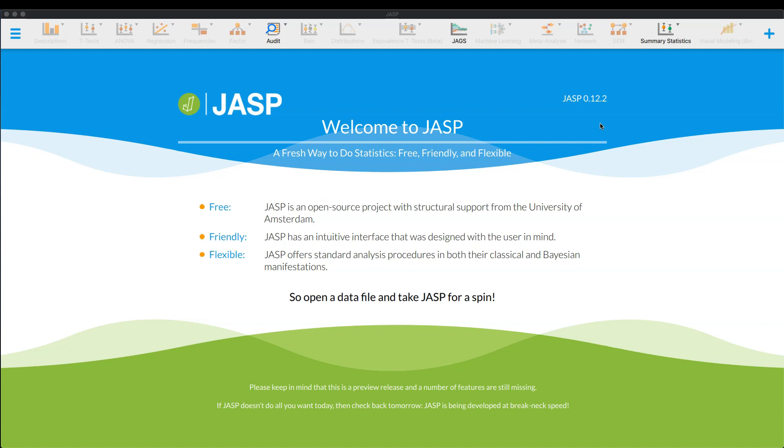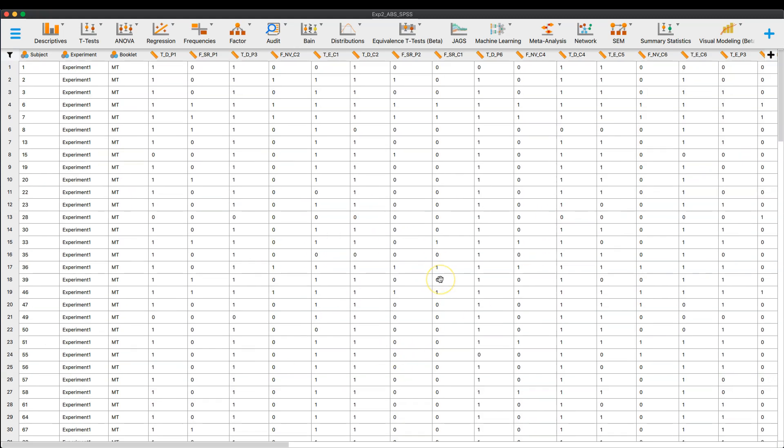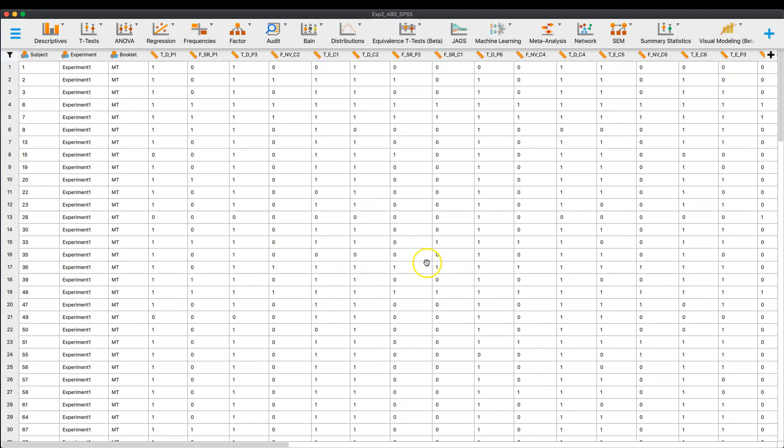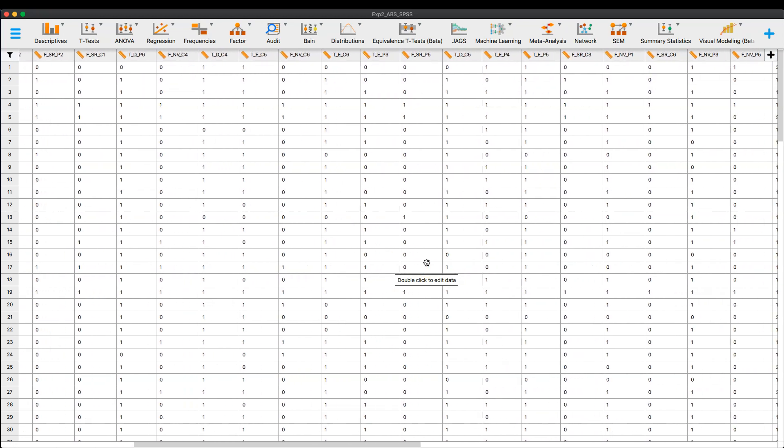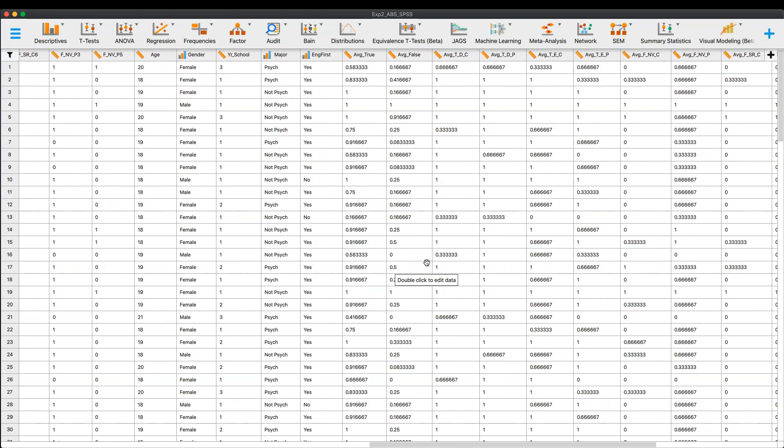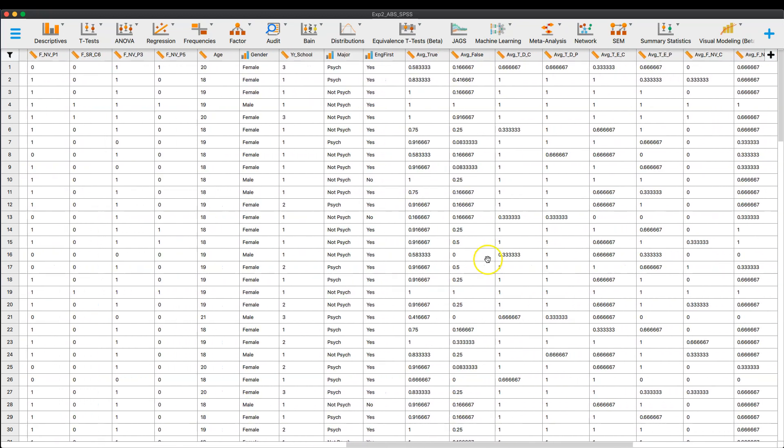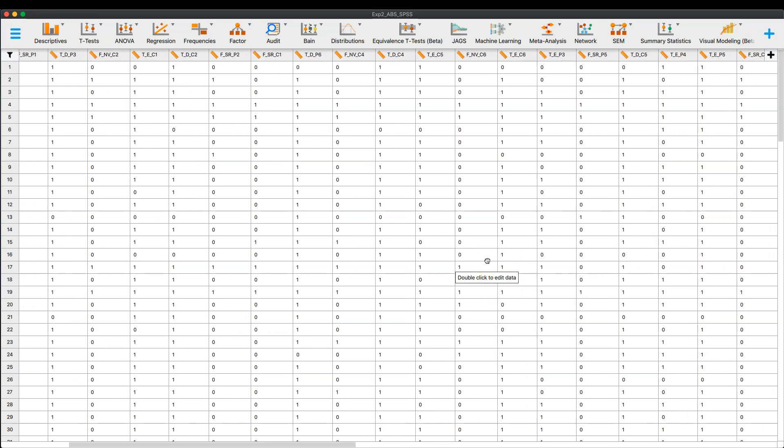So let's talk about the mediation analysis. Let me go ahead and open up a data file. So I have my data open. This is data that if you've been watching my most recent videos, I've just sort of been using all the way through. It's some data that I collected in my early days of graduate school.